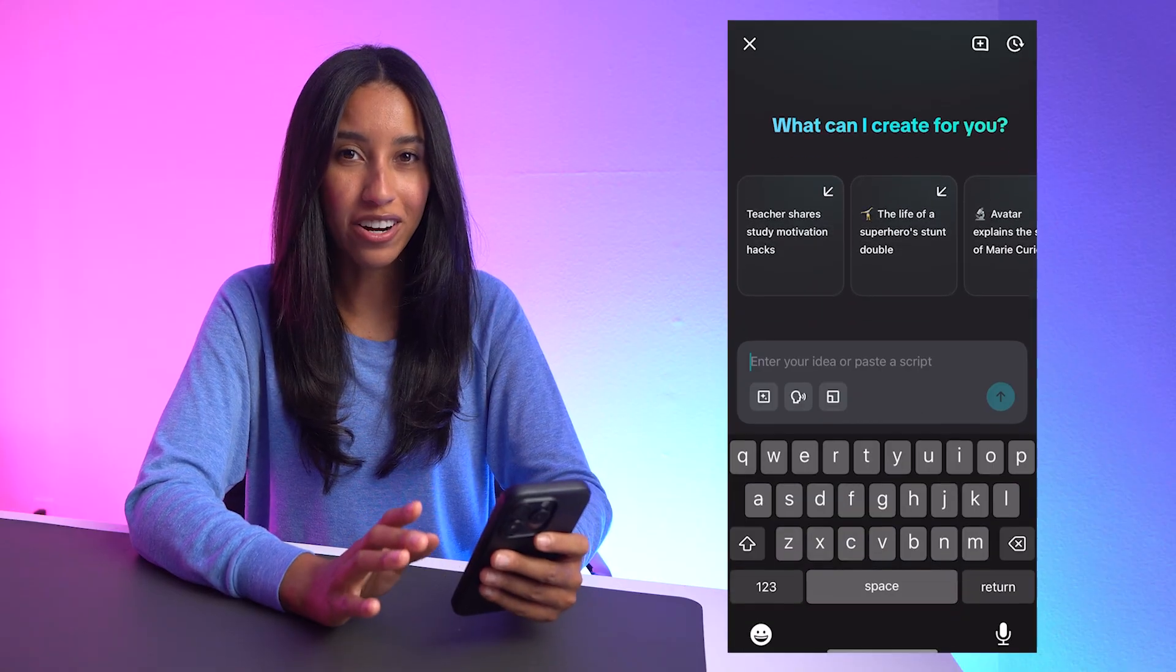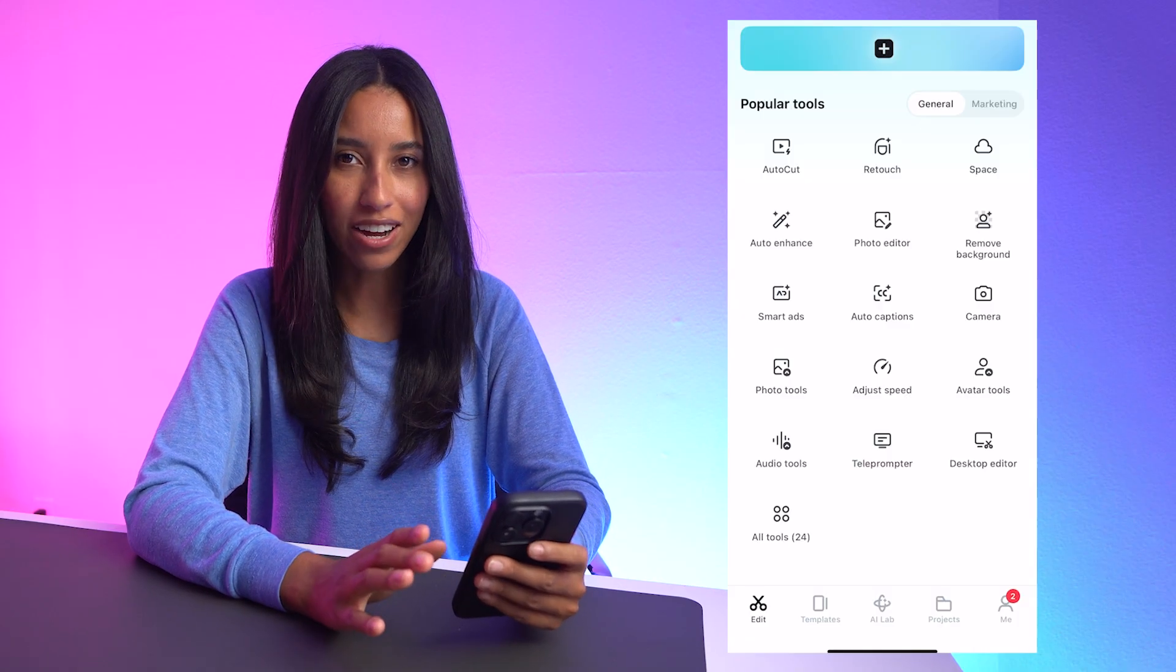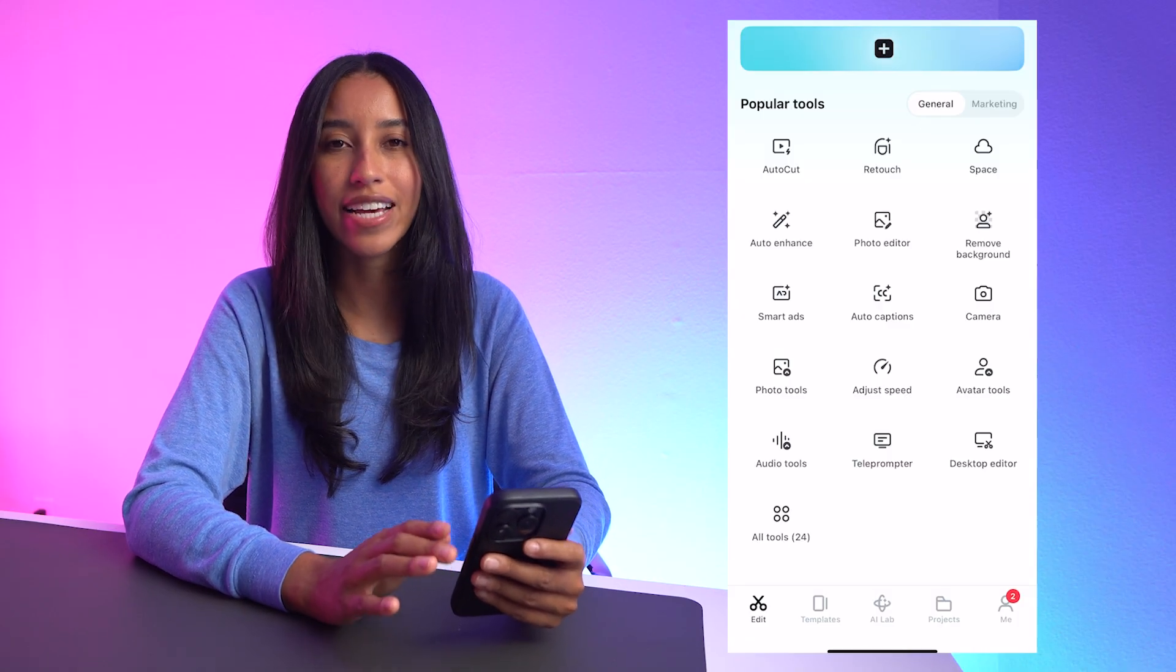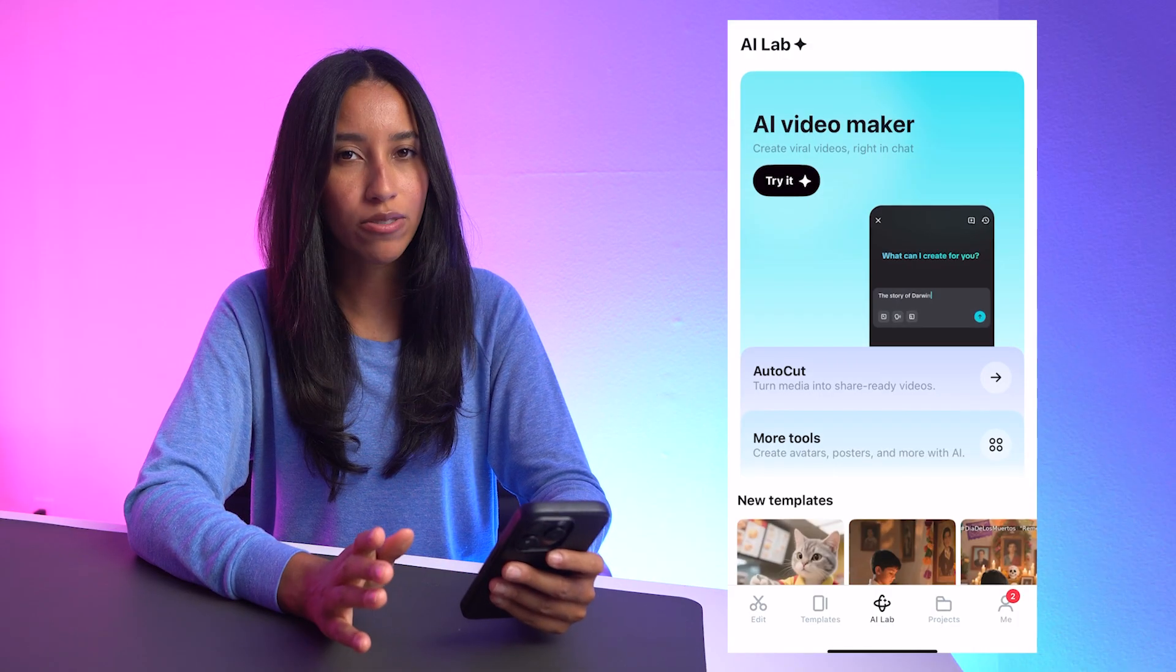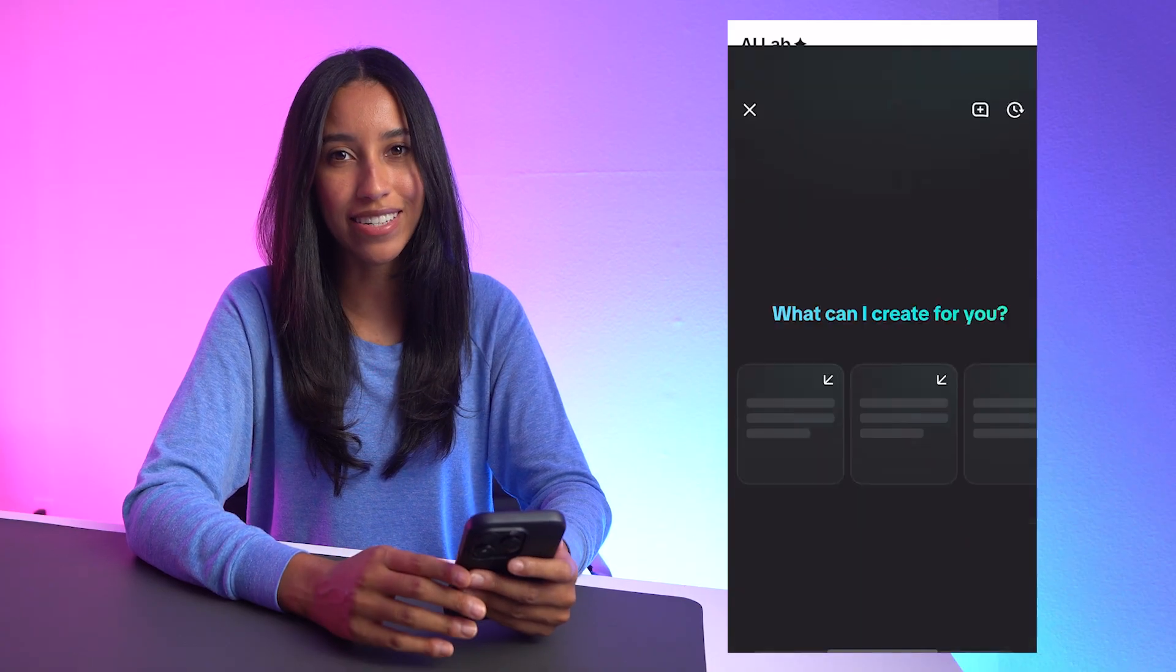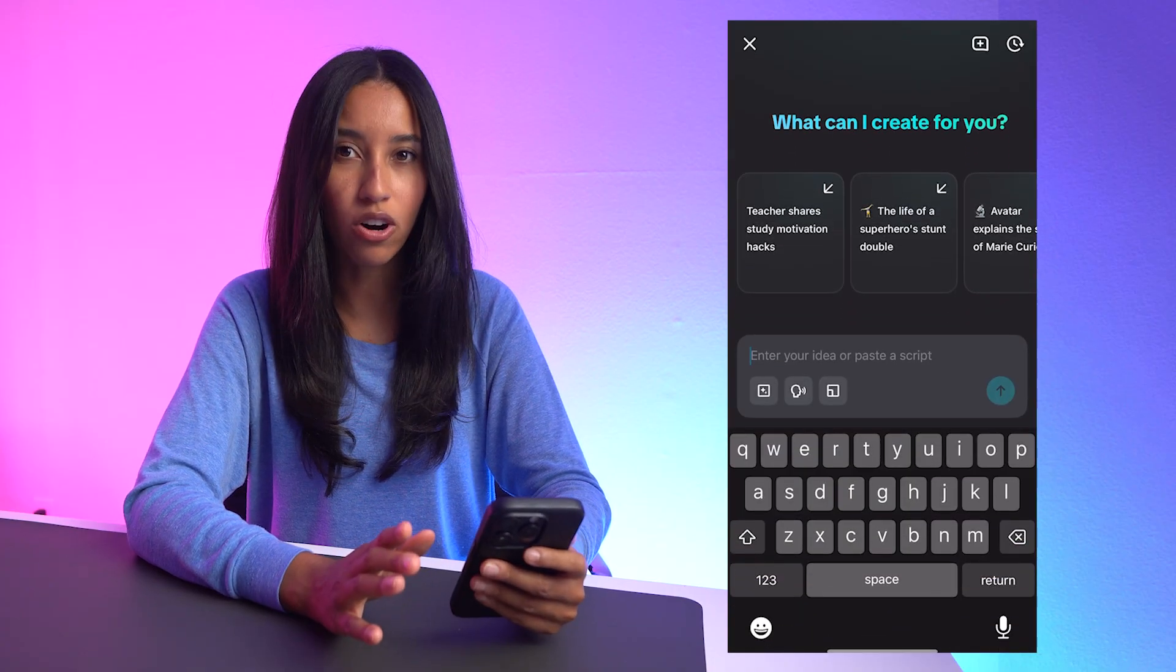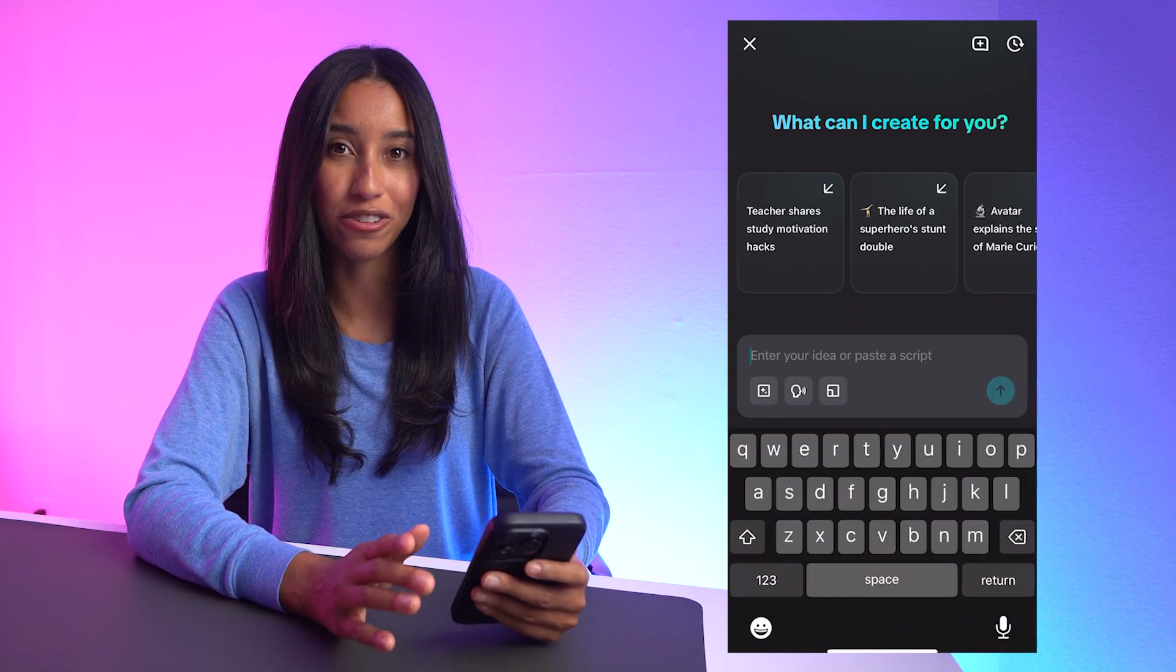Okay, now that you're subscribed, let me show you around. So here we are in the AI Video Maker. I got here by heading into the AI Lab at the bottom bar. If you don't see it, it's because it's still in beta testing. You can also go to all tools and find the AI Video Maker there.